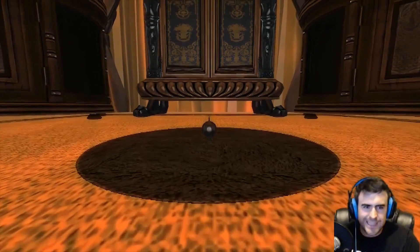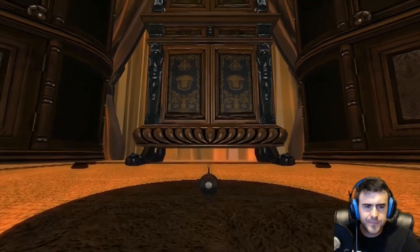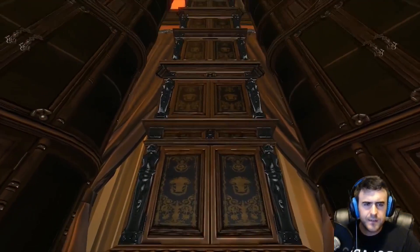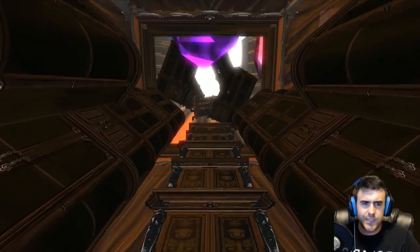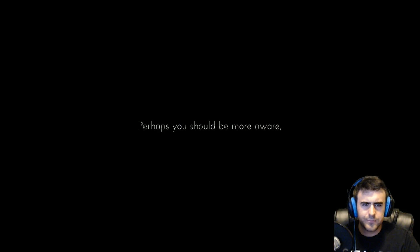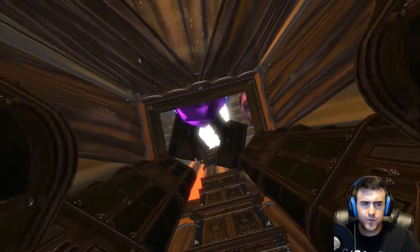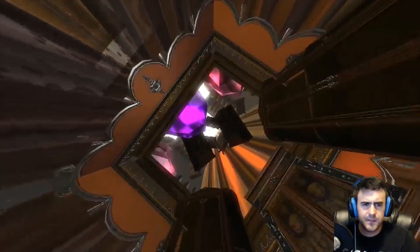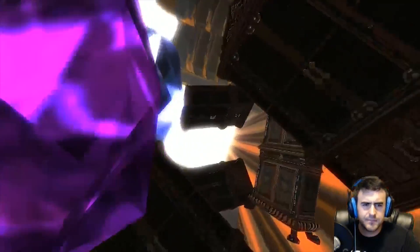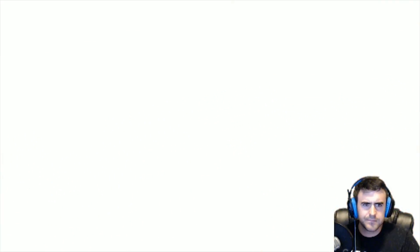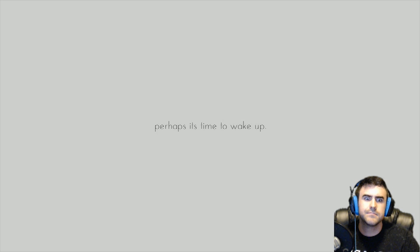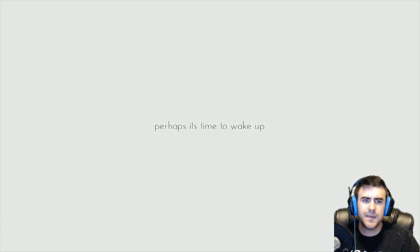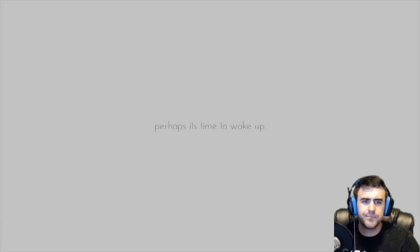Blurring your reality, reality creator. Perhaps you should be more something. Perhaps it's time to wake up.